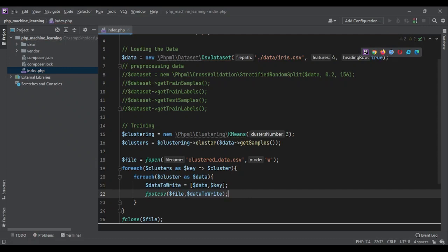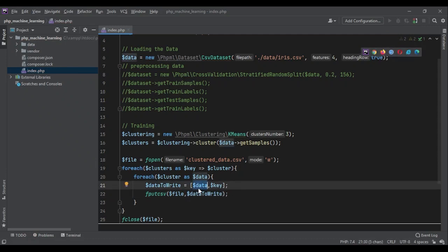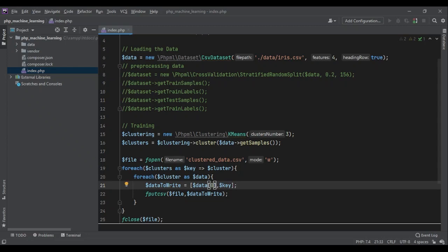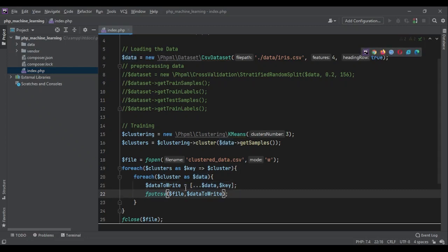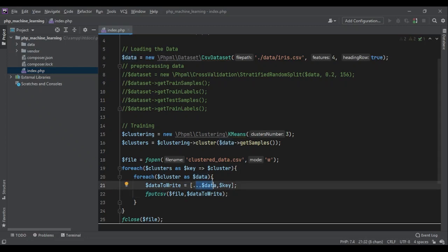But right now, if I run the code, I'm going to get an error because this data on its own is an array. I can go through the data and say, okay, zero, one, two. Or if you are using PHP seven and above, you can use the splat operator, which is three dots. And it would flatten the data. It would get each variable out of the array and puts it there.